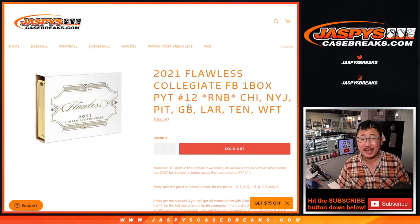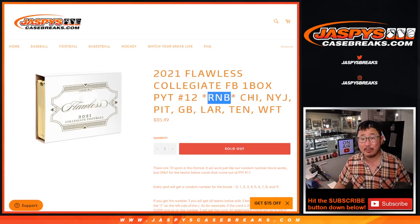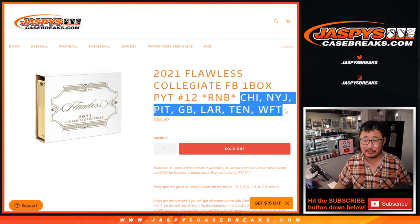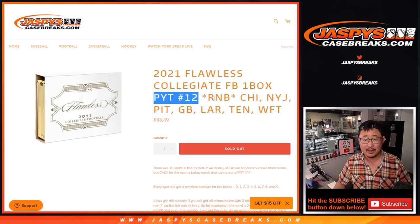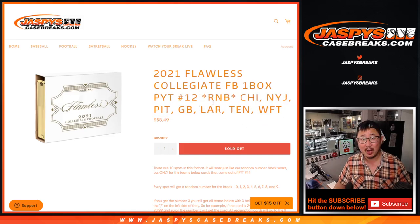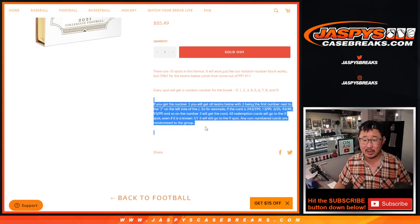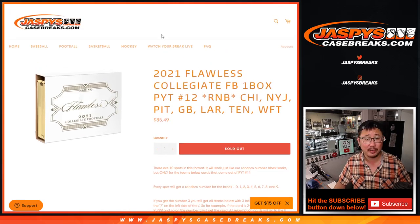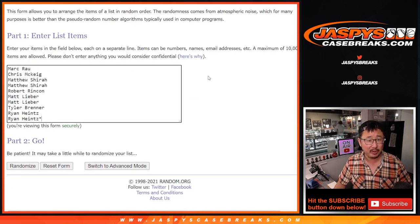Hi everyone, Joe for JaspiesCaseBreaks.com coming at you with a random number block randomizer for this group of teams right here. And that unlocks that pick your team 12, which will be in a separate video. Here's how the number blocks work if you're not familiar with it. I think this group is familiar with it.